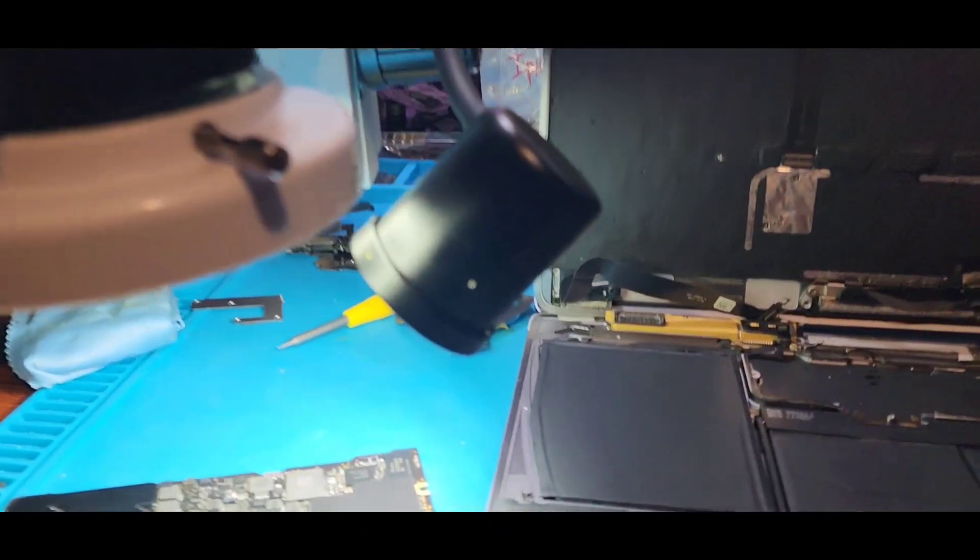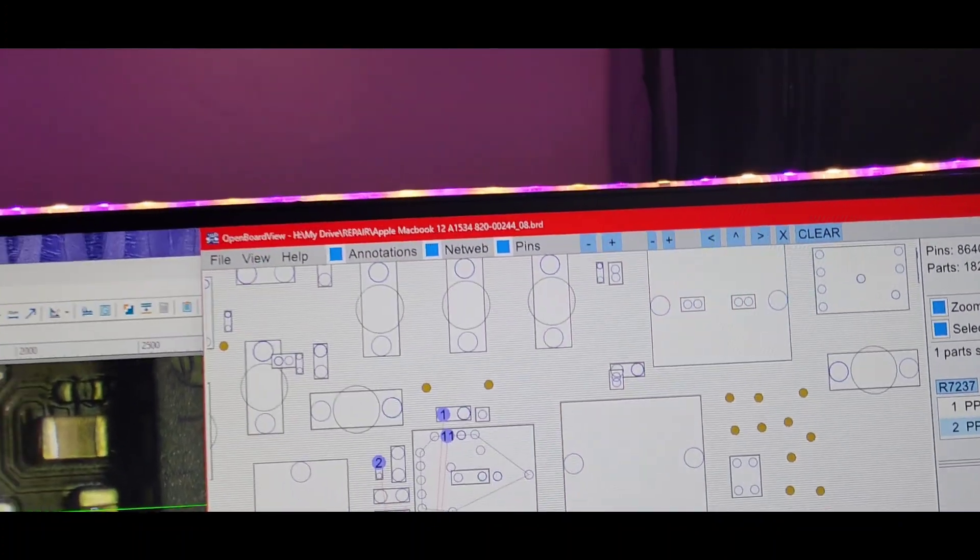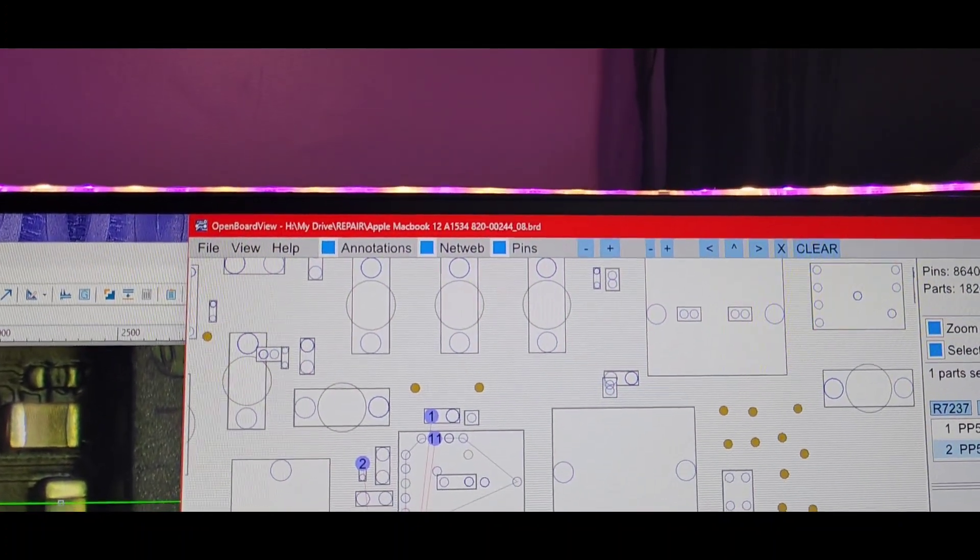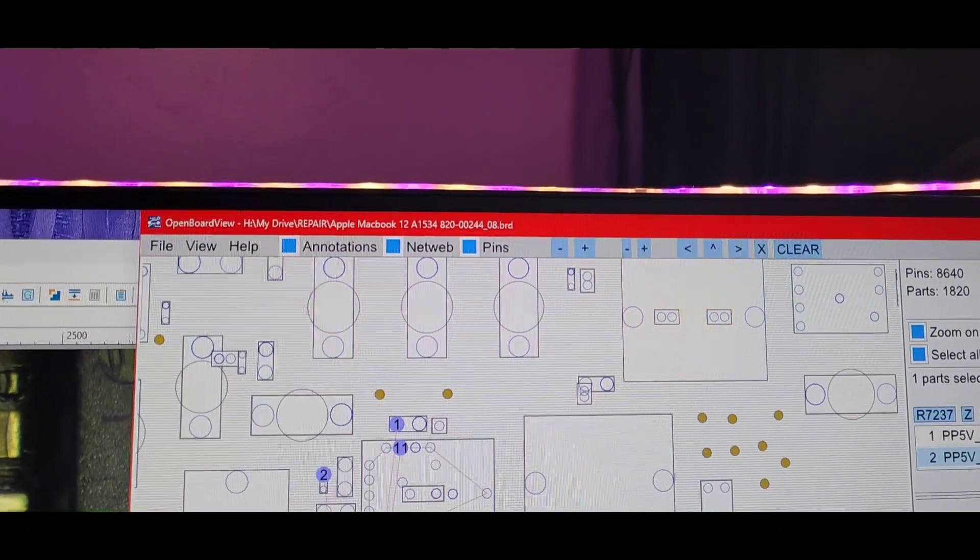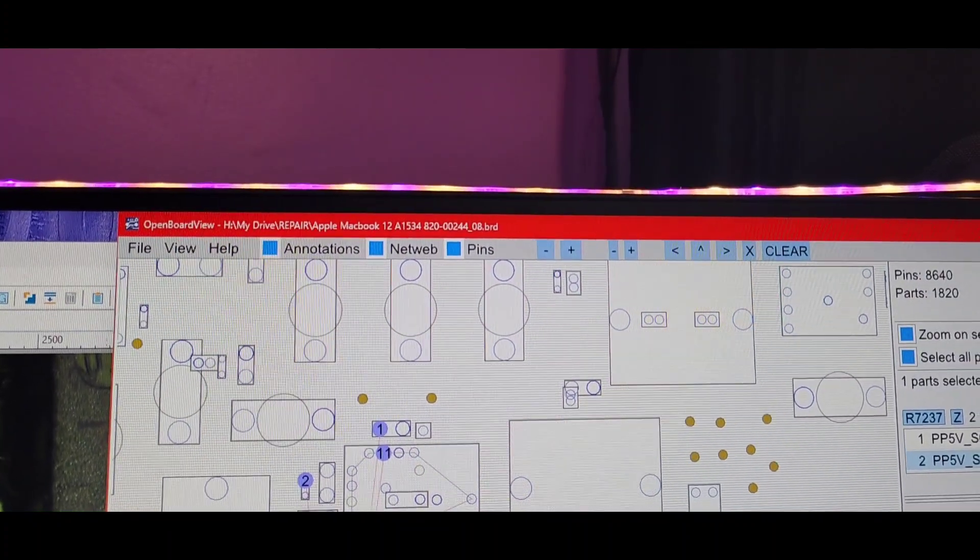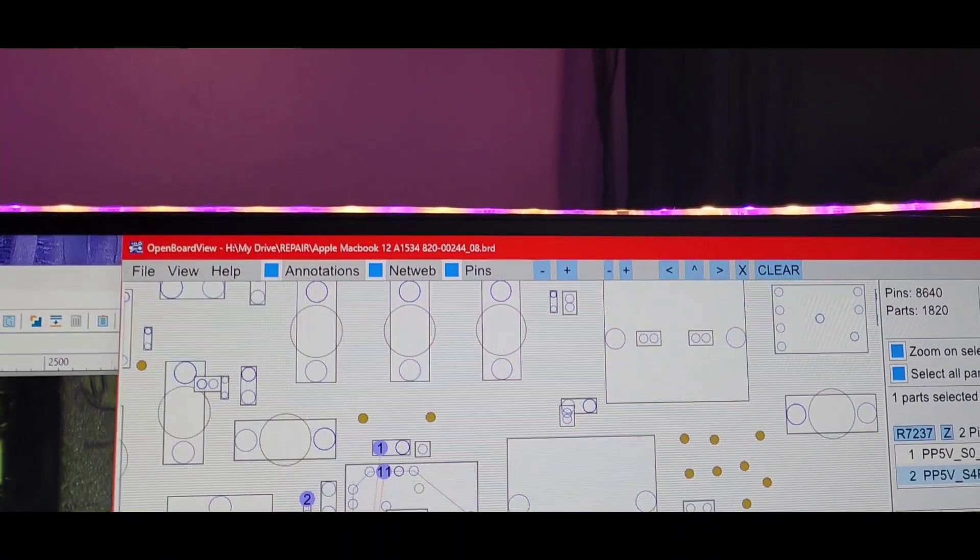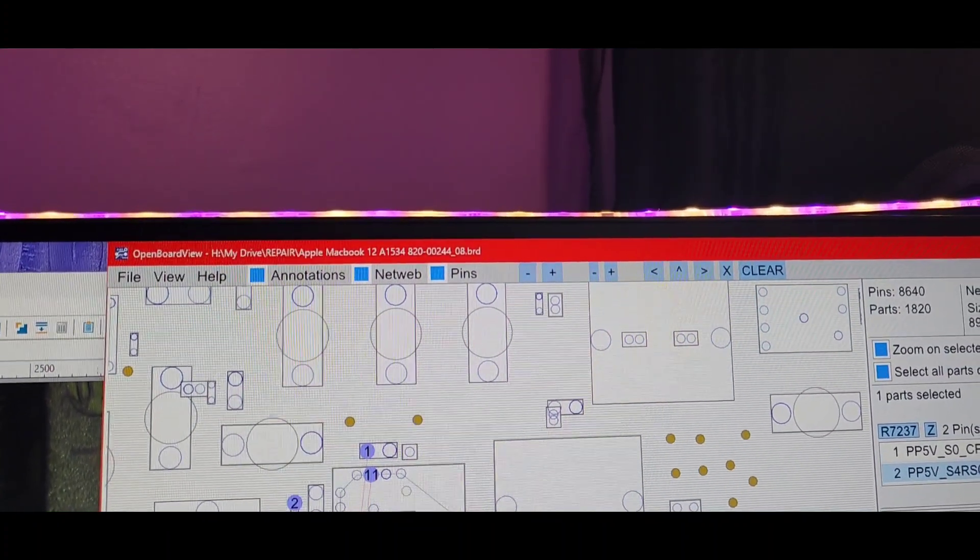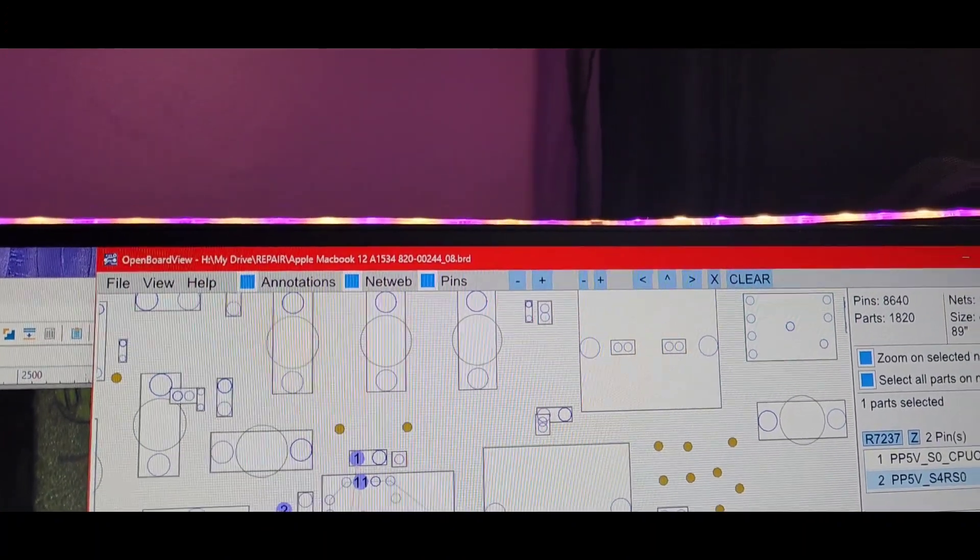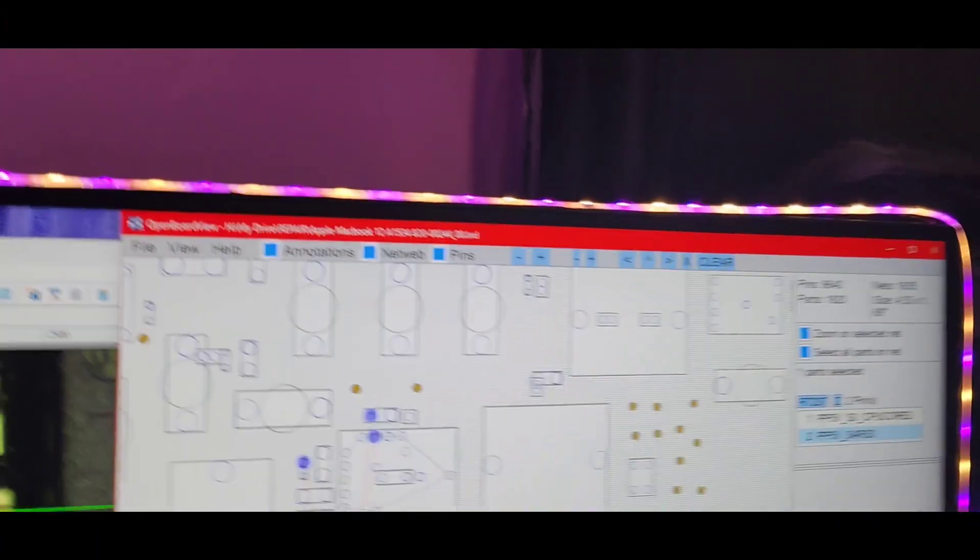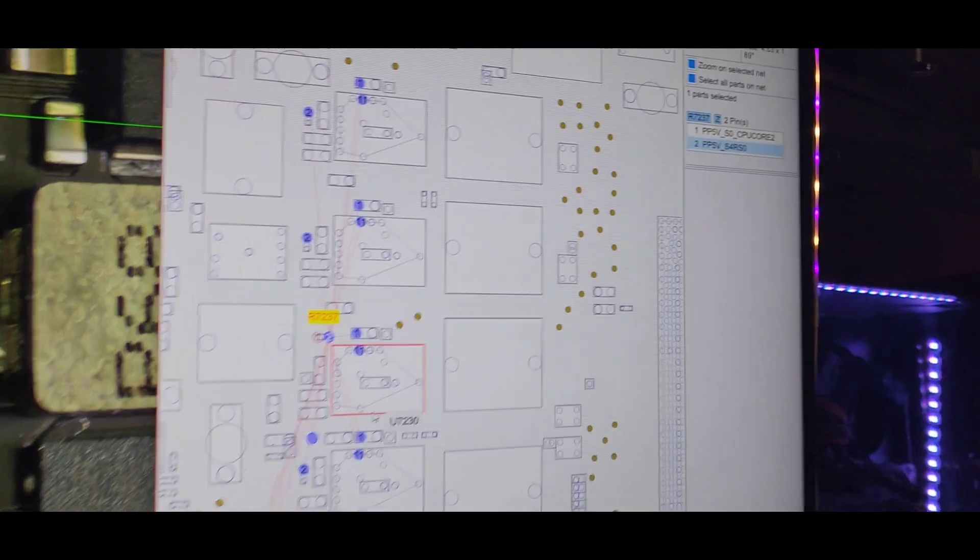Hey guys, here's what we have here. We have a 2017 MacBook 12 inch 81534. This is the 8200244. They're different board models for this machine.